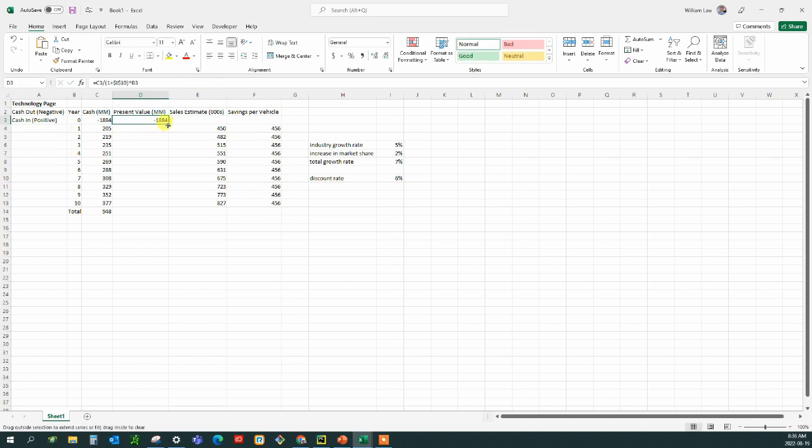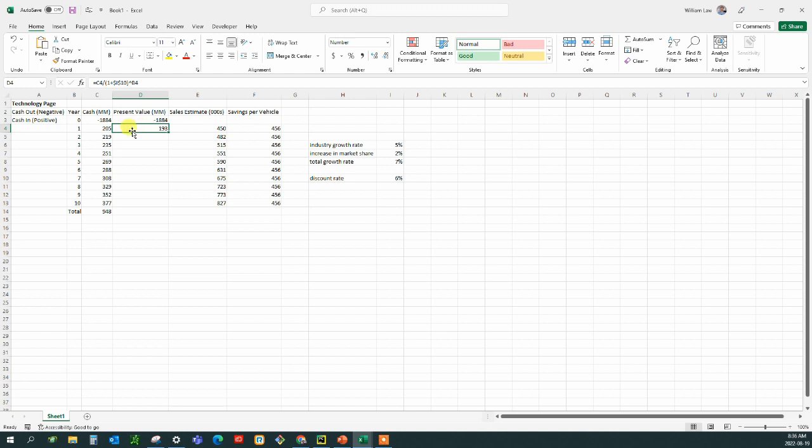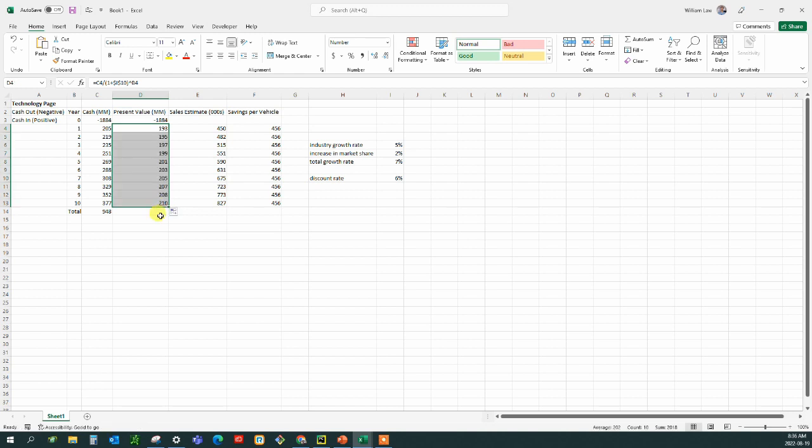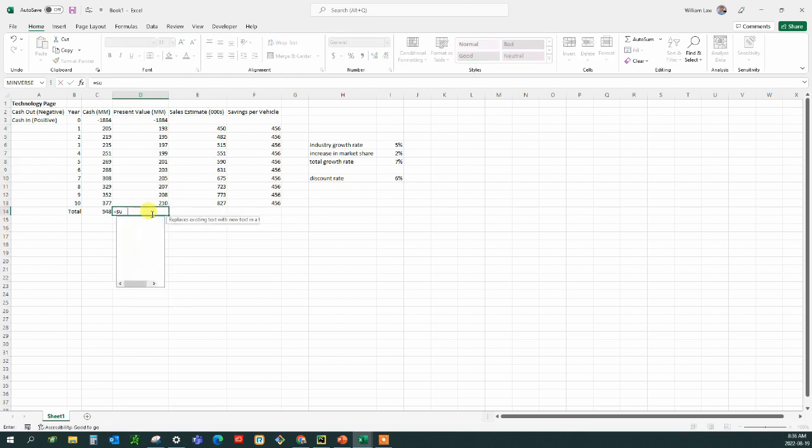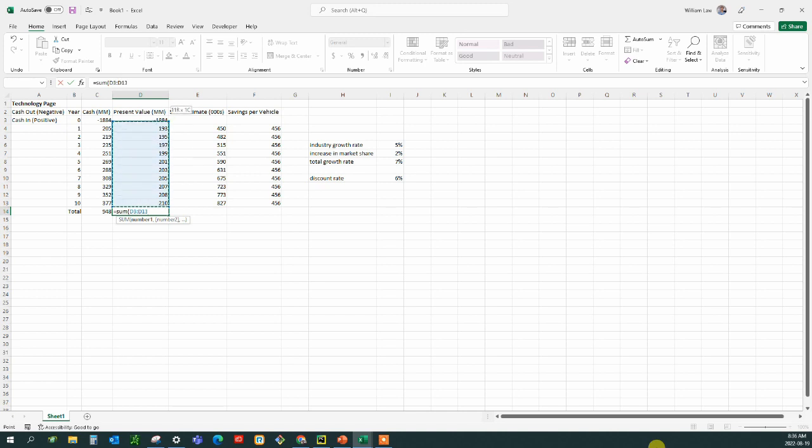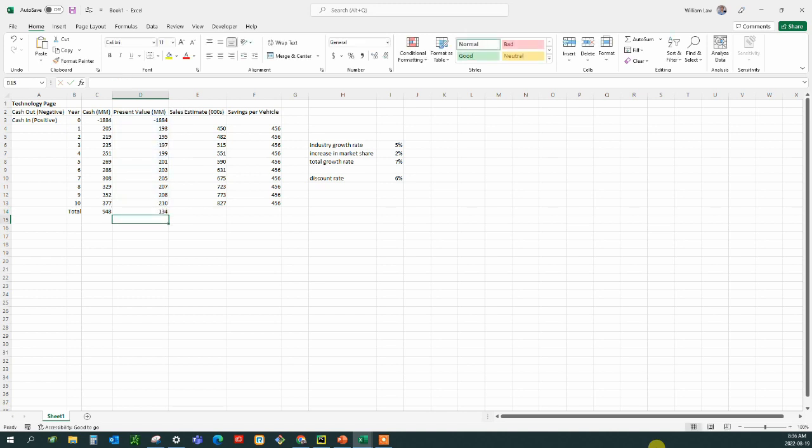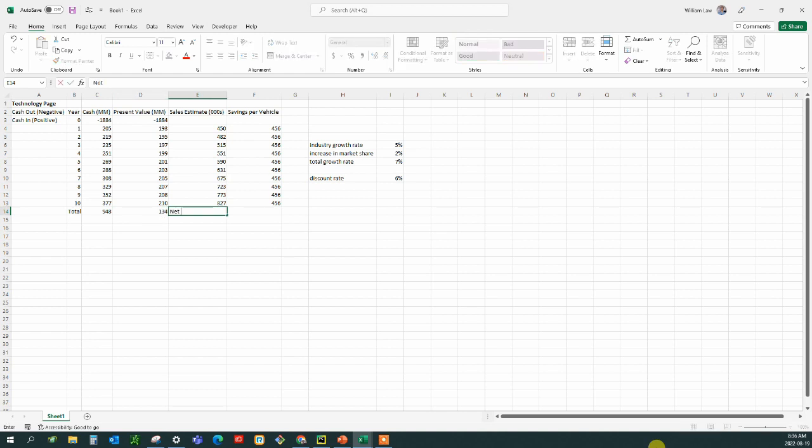But for the next year, it's going to modify that cash value. So this is the present value of this future cash flow. And so on, you drag that down, and you come to the net present value, which is the sum of all individual present values per year.